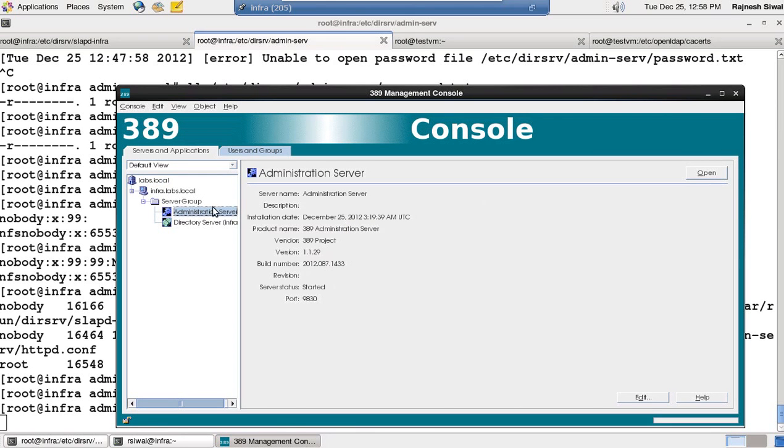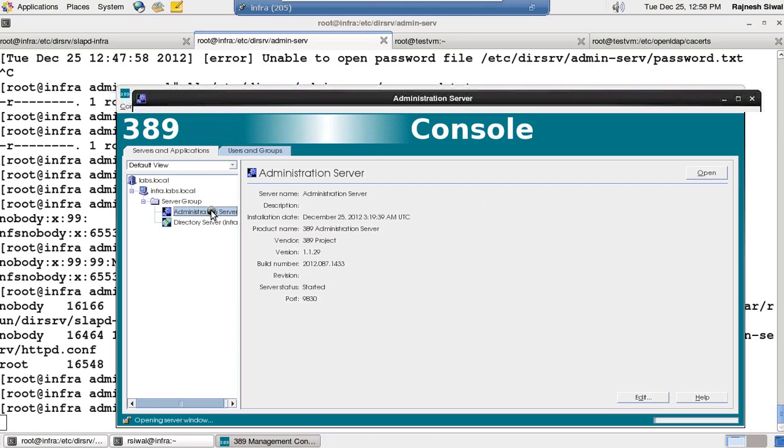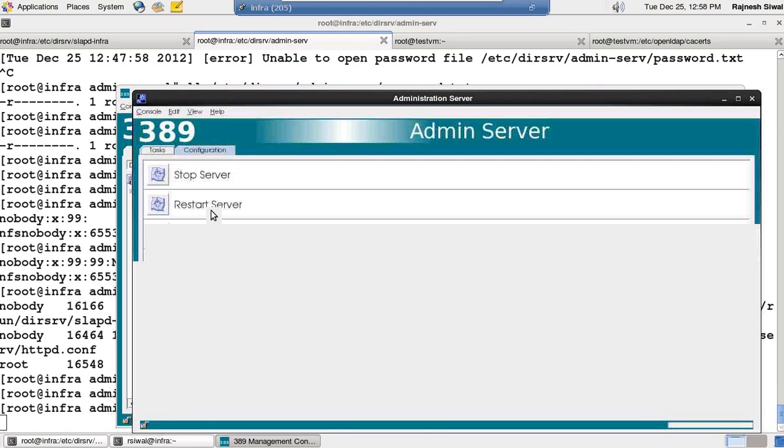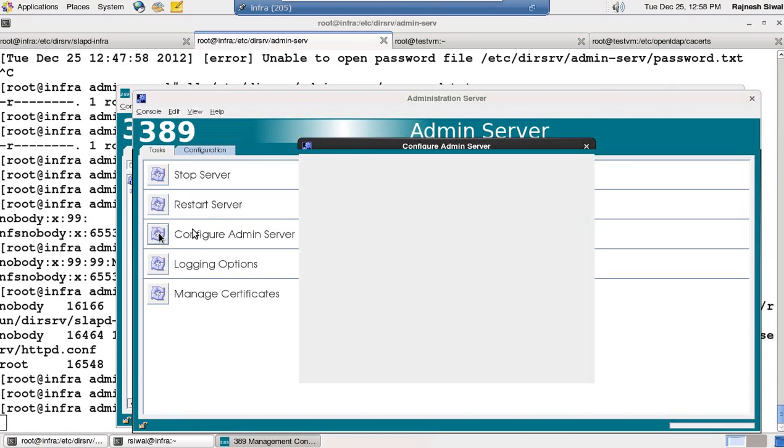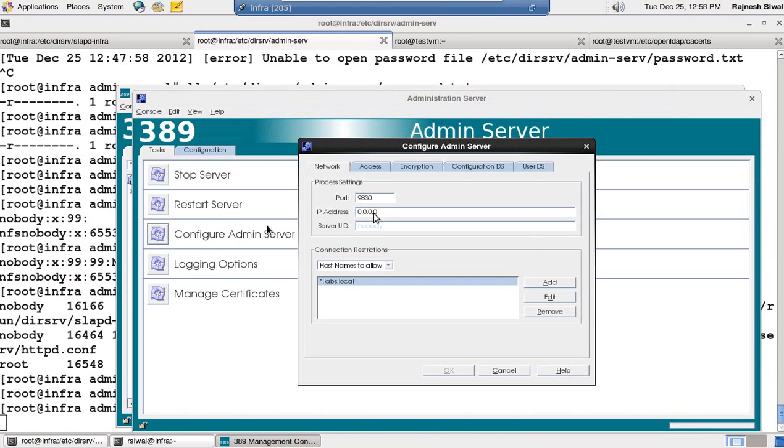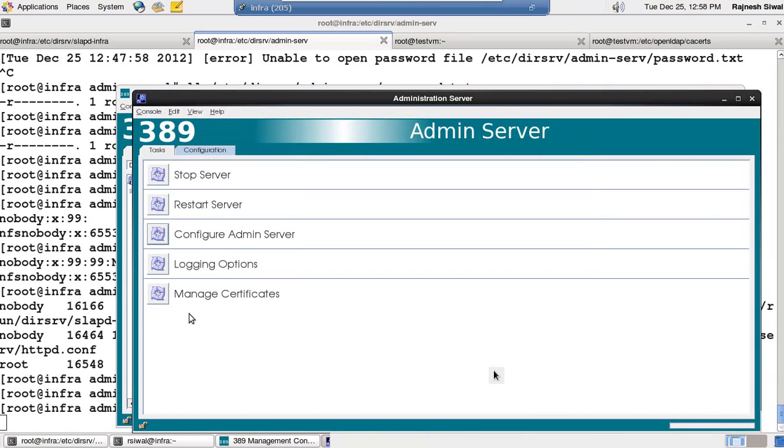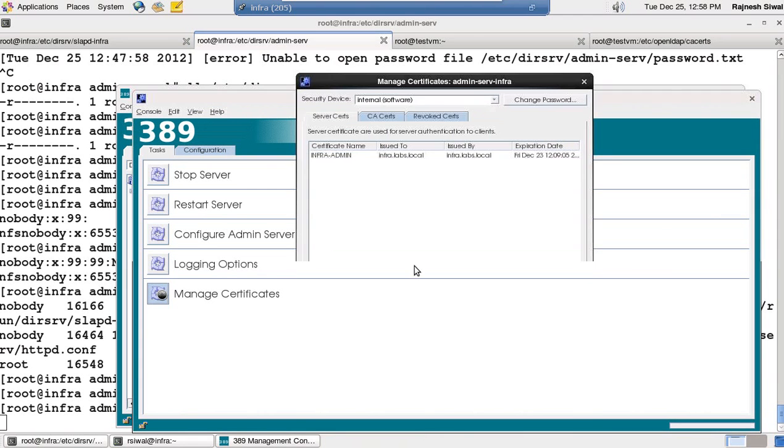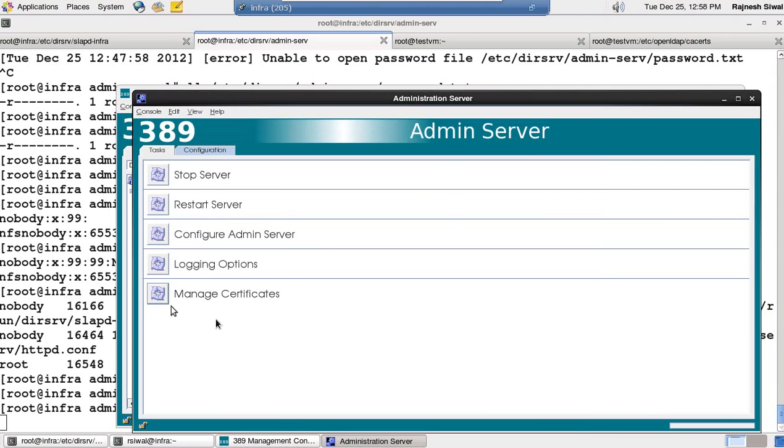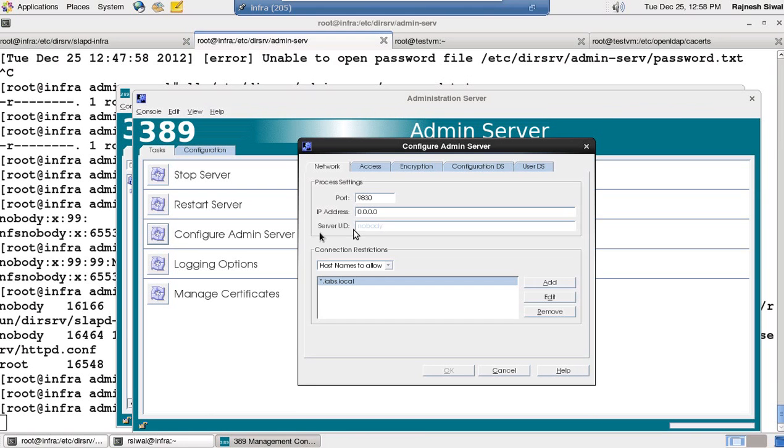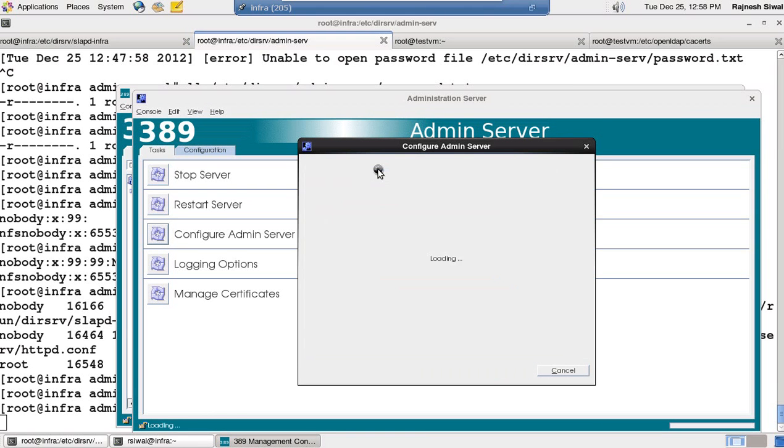I will click on admin server, double click on it, configure admin server. Or before that, just make sure that the certificates are visible. Yes, server certificate and CA certificate are visible. Close it. Configure admin server.